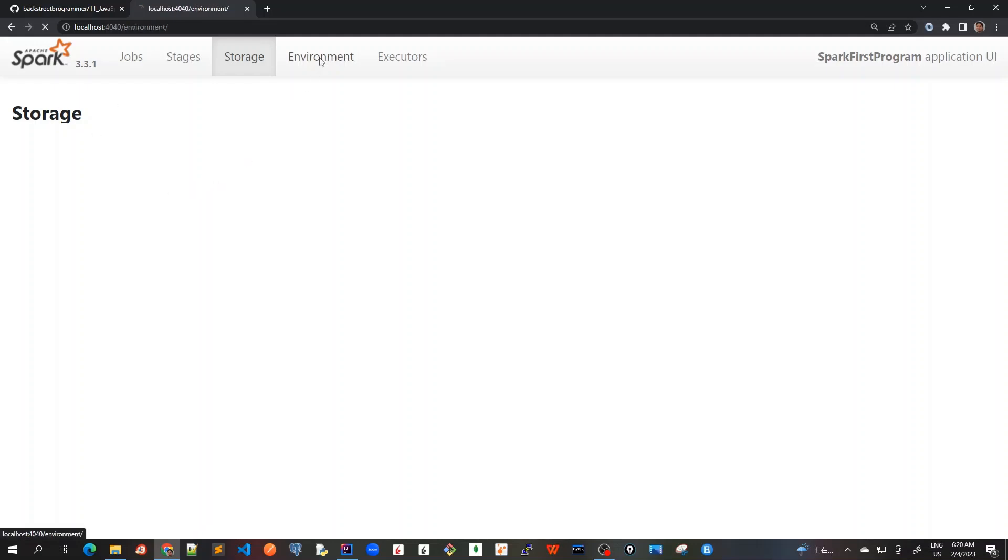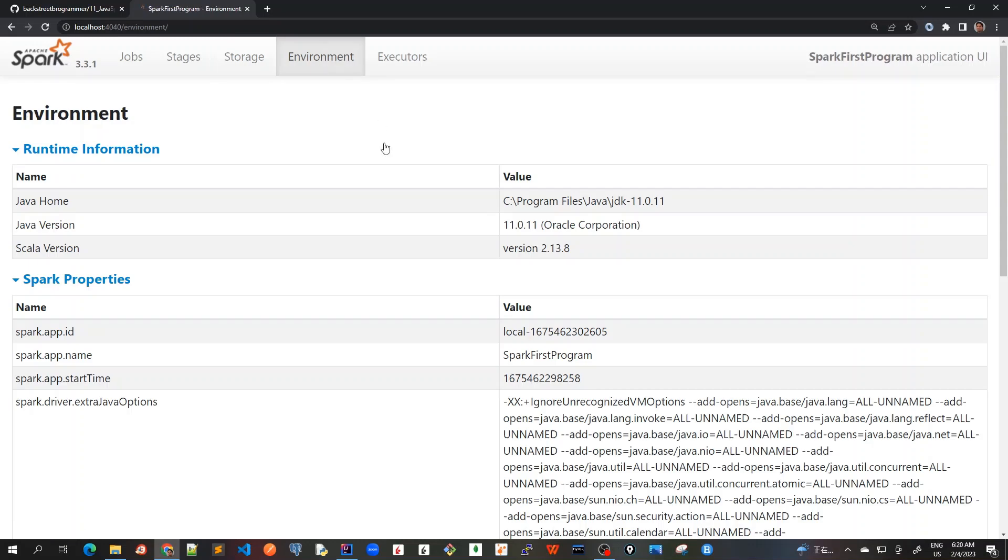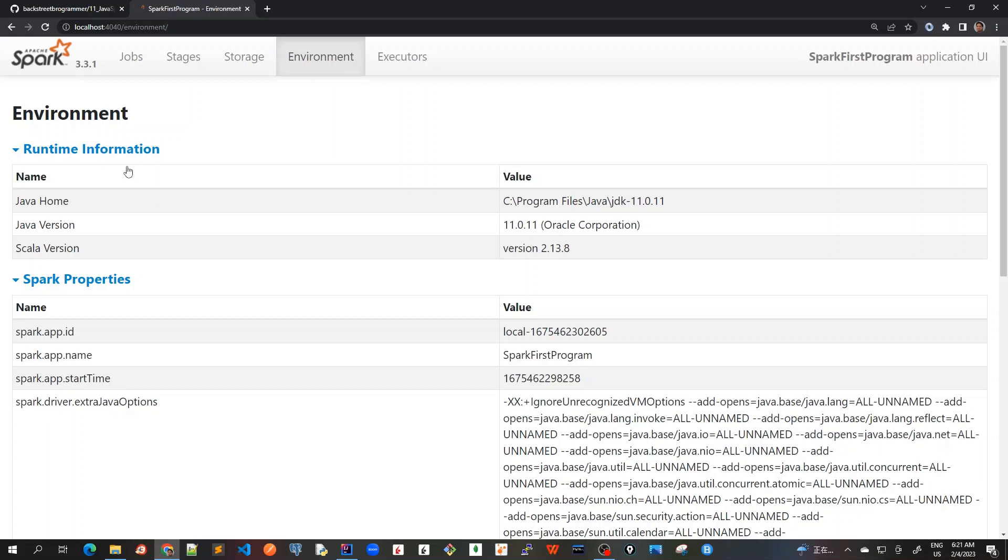So let's go to the environment tab. Now environment tab displays the values for the different environment and configuration variables, including JVM Spark and system properties. It is a very useful place to check whether our Spark application properties have been set correctly. And this environment tab has six parts.